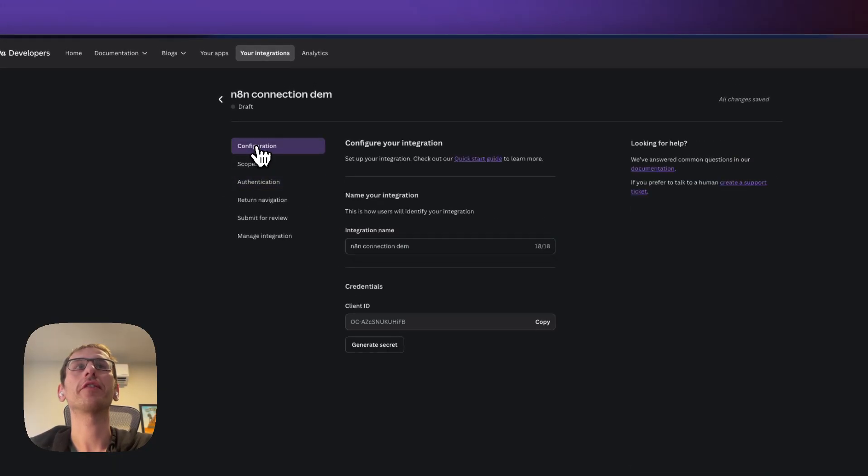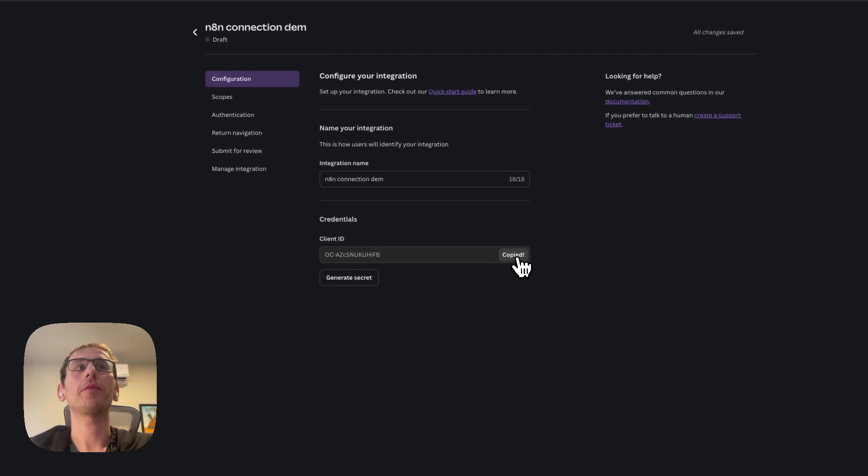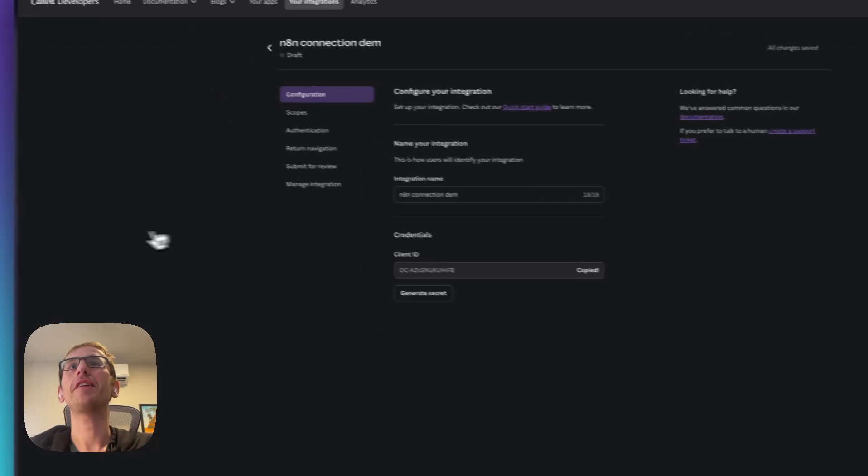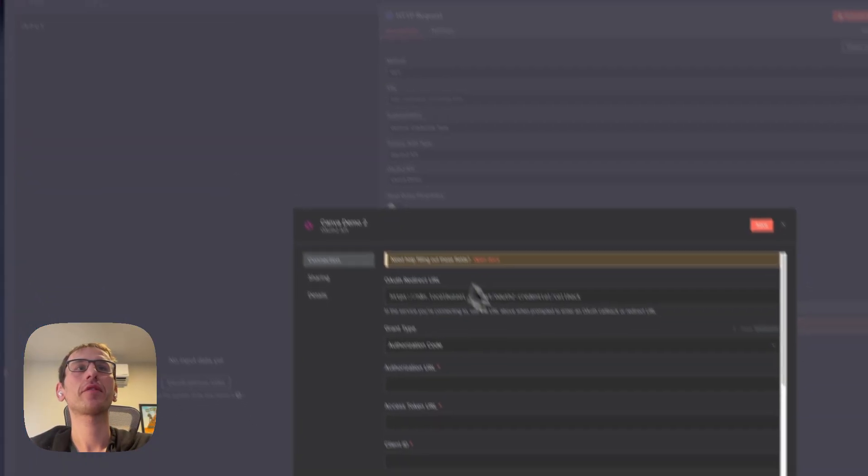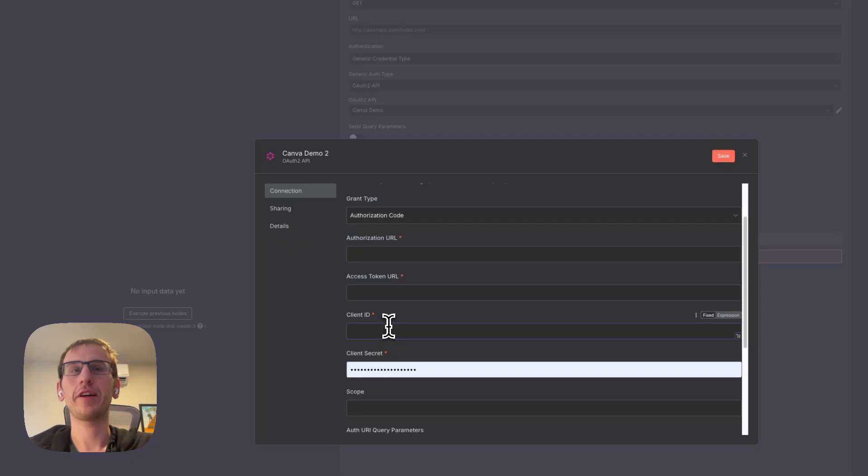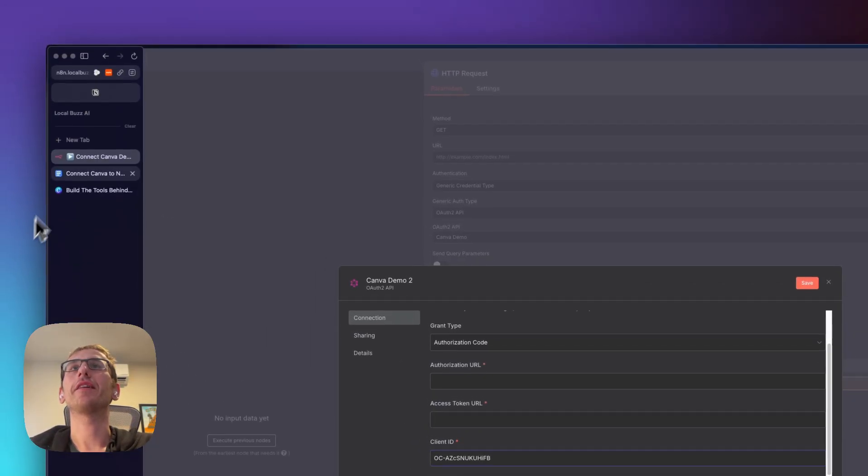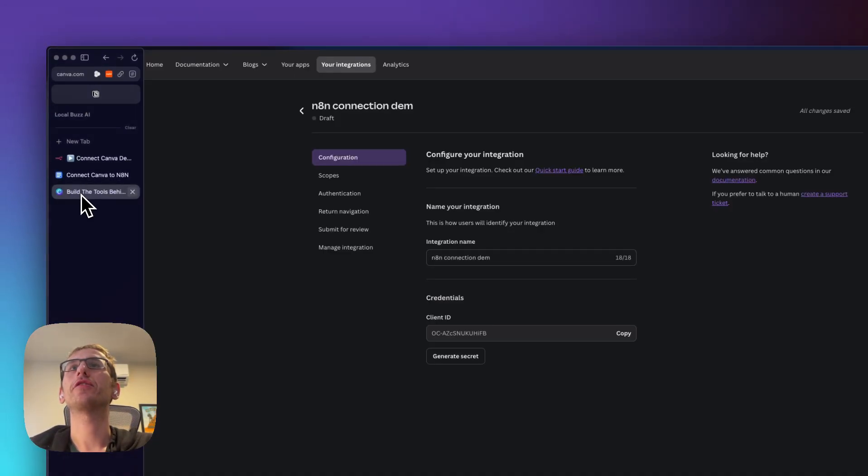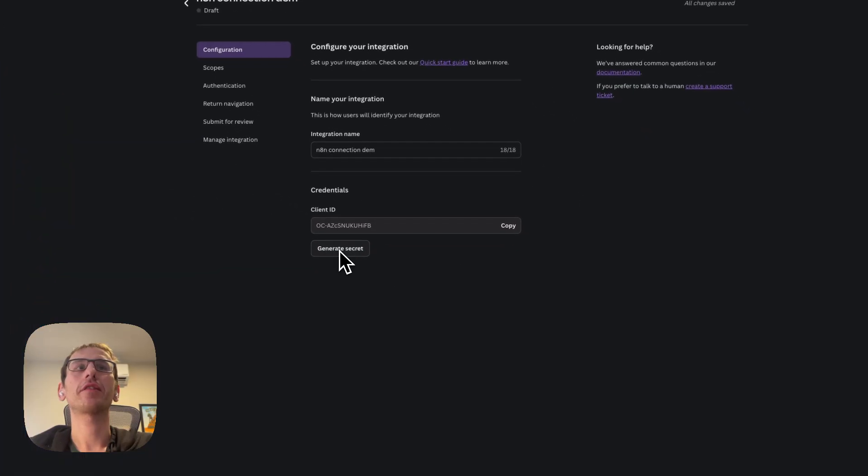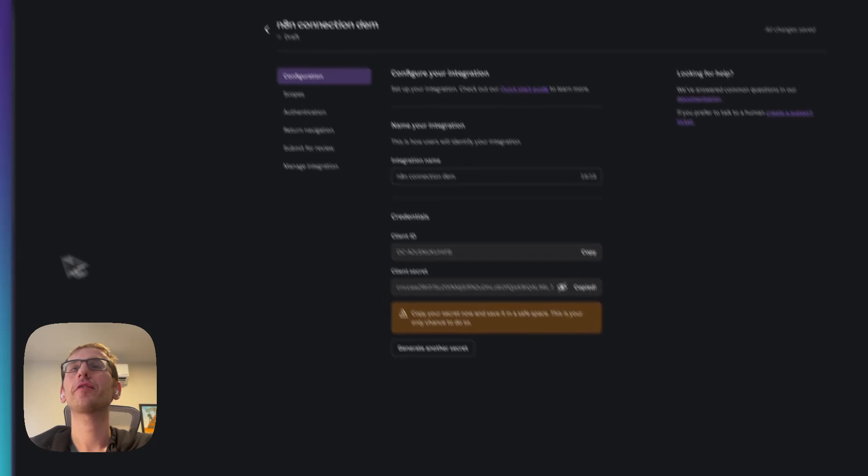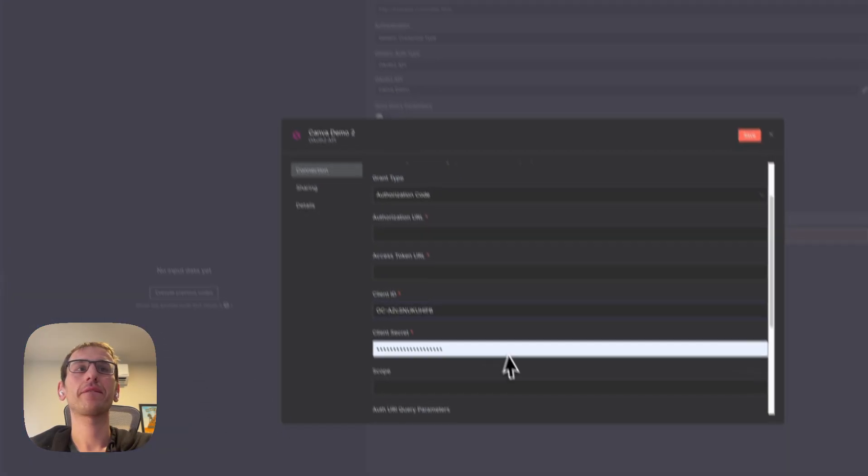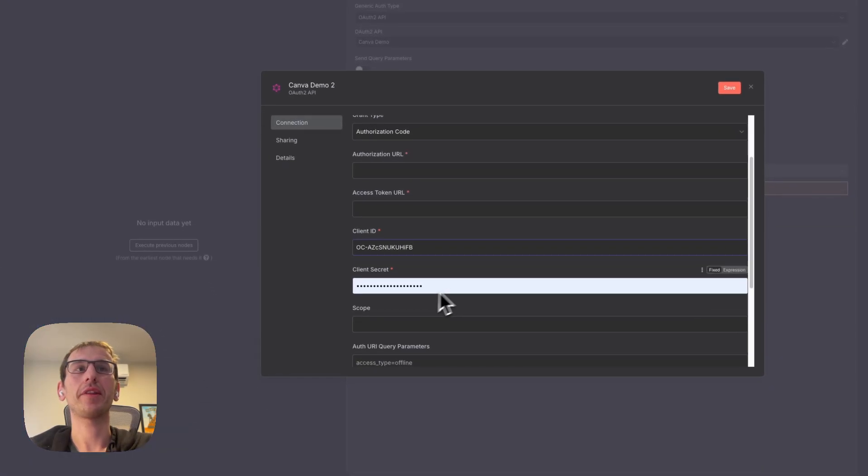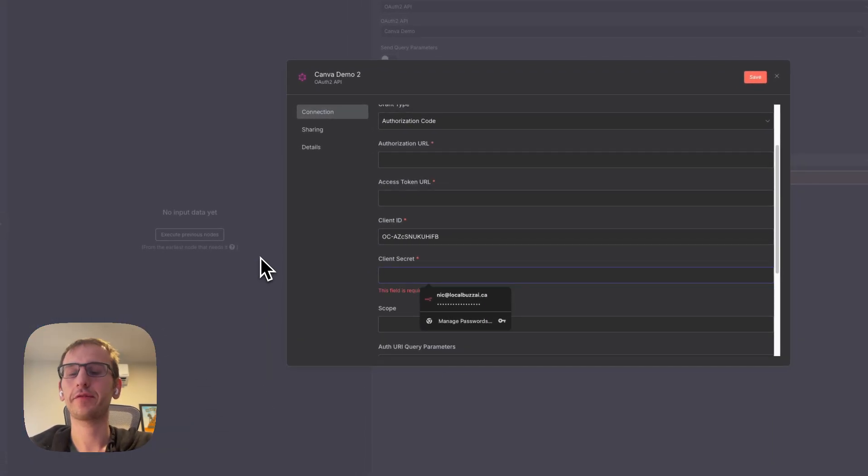Then we need to go back to configuration and we're going to copy this client ID. Go back to n8n, put that in client ID. Then go back to Canva, click generate secret. We're going to have to copy this and we're going to put that here in client secret.